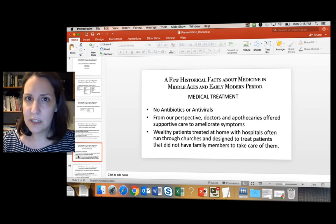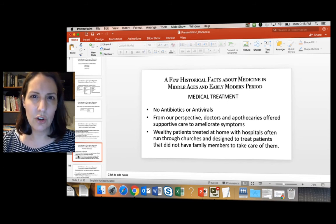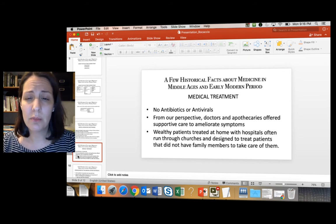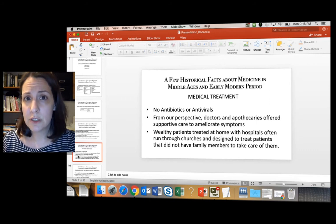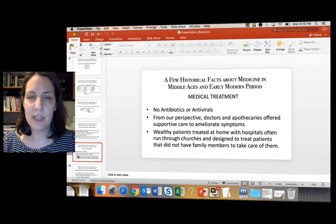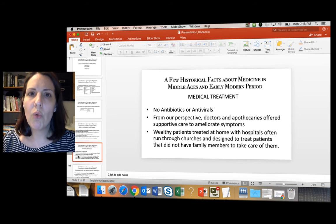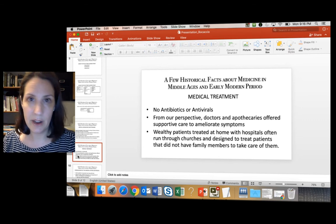Hospitals existed in this period but didn't really treat everyone. Where you got treated depended on how much money you had, how much family you had, and what your illness was. Wealthy patients tended to get treated at home. Hospitals were often run through churches, especially in Europe, and tended to treat patients without family members or money to afford a servant to stay home with them, or patients suffering from an epidemic like the plague.